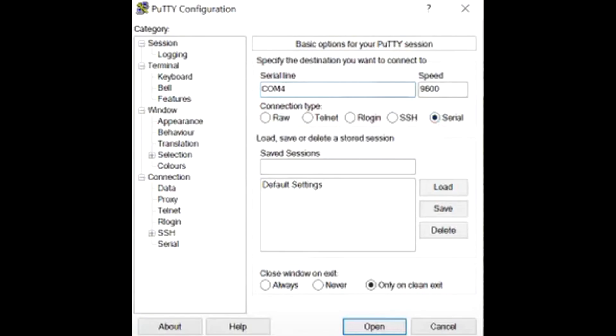Next, you will need to use PuTTY. If you don't have it installed, there is a link in the description. Type in your COM number under the Serial Line option and select Open.